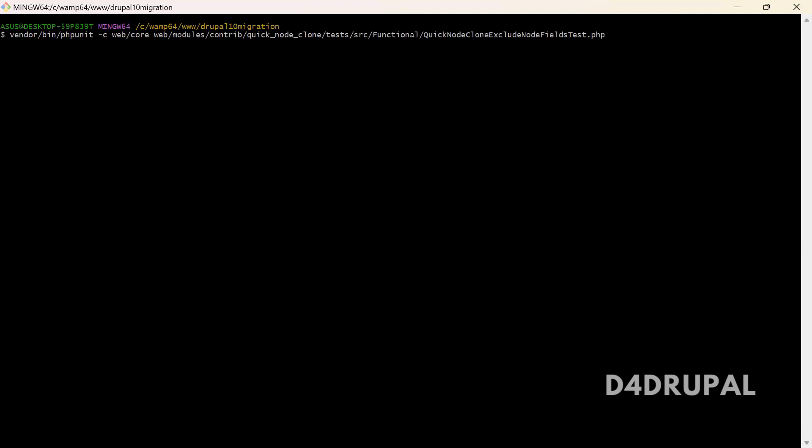The PHPUnit test will be started getting run. Let it run. It will take some time. Please wait until it gets complete.